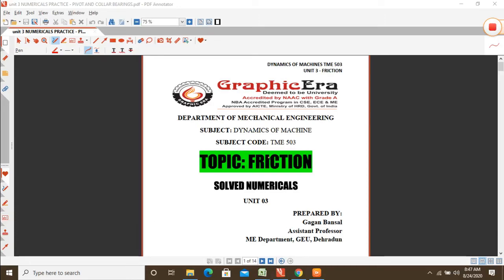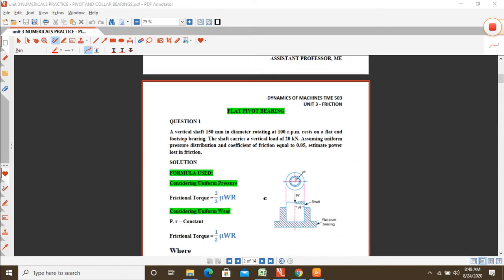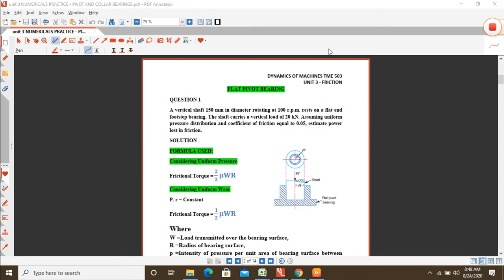Hello everyone. Today in this lecture we will be solving numericals based on friction, restricting ourselves to pivots and collar bearings. In the previous few lectures we derived relations of frictional torque and power transmitted through various friction applications. In this lecture we will take numericals restricted to different types of pivots and collar bearings.